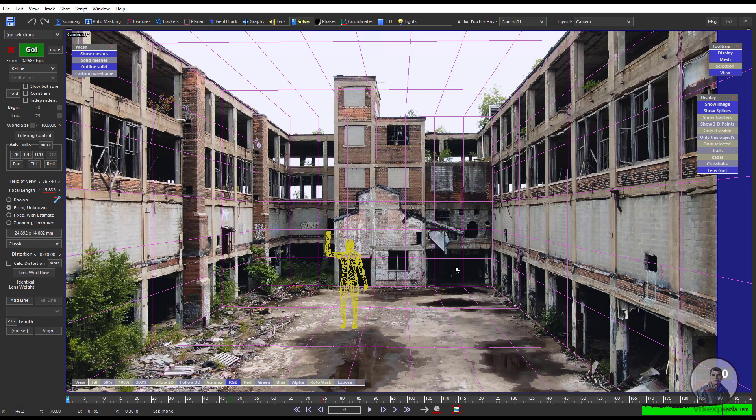Hello guys, welcome back to my channel VFX Expert. In today's class we are going to see how to export a camera track from Synthesize to Maya.